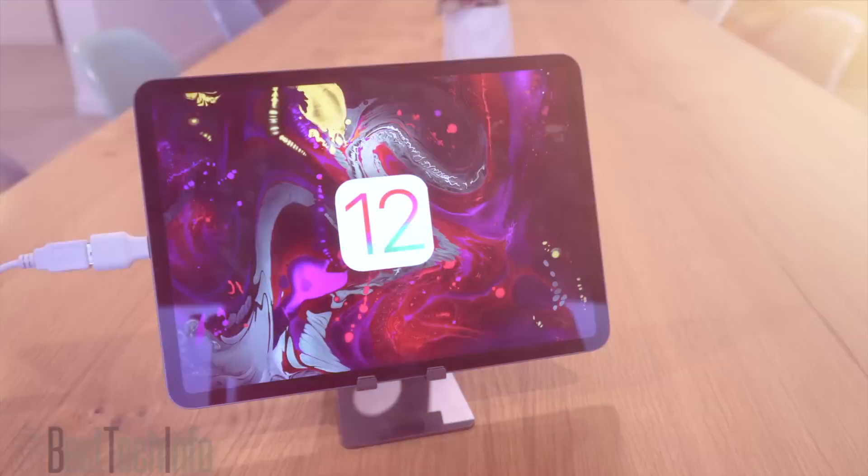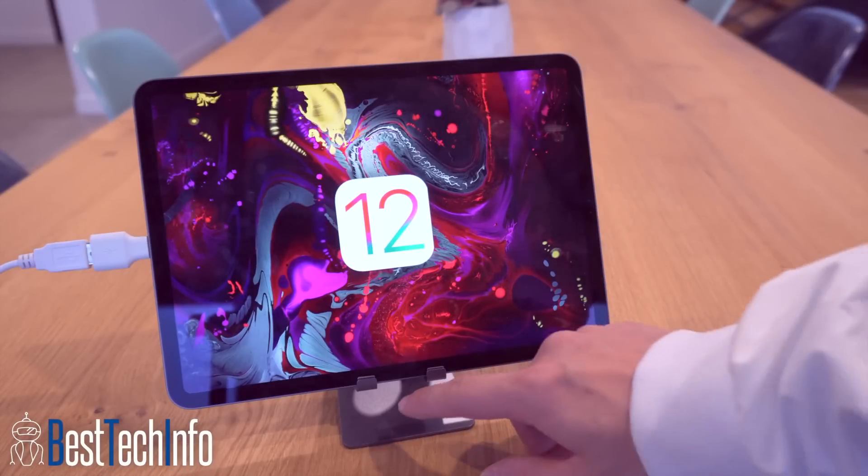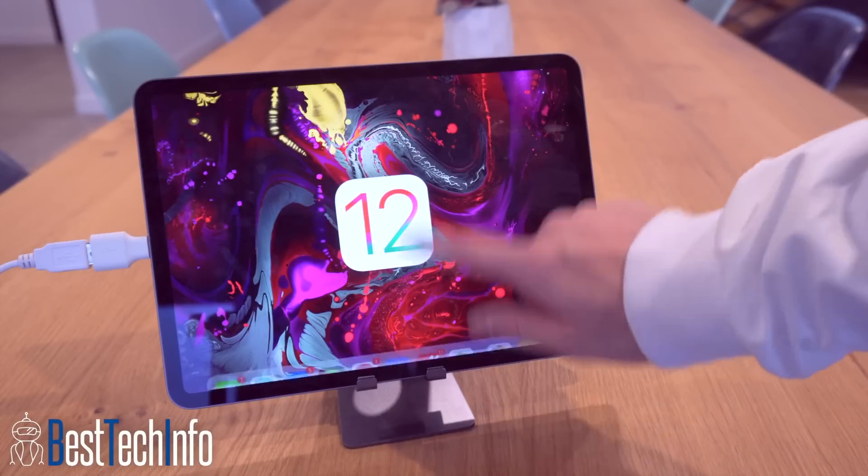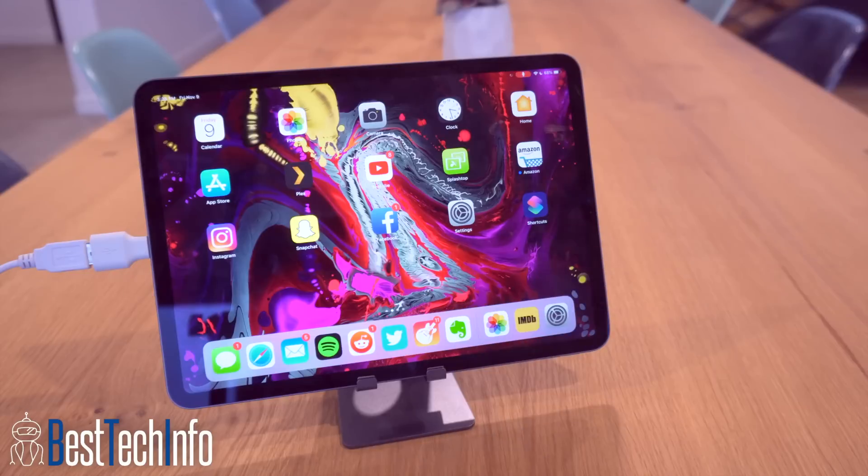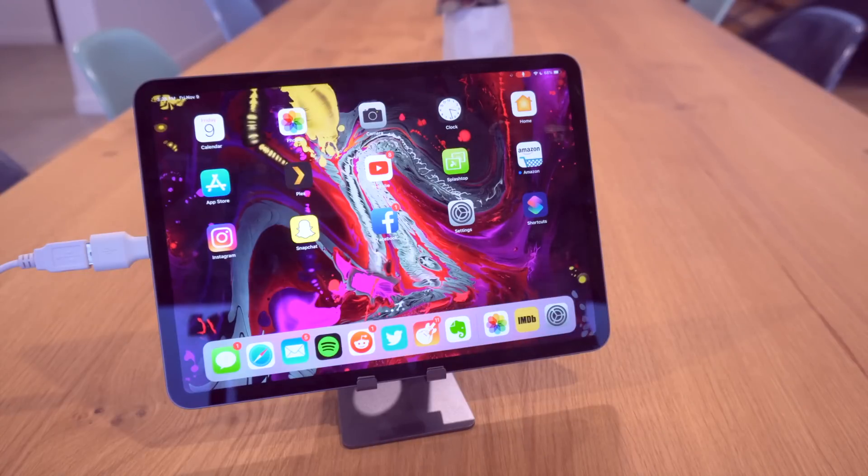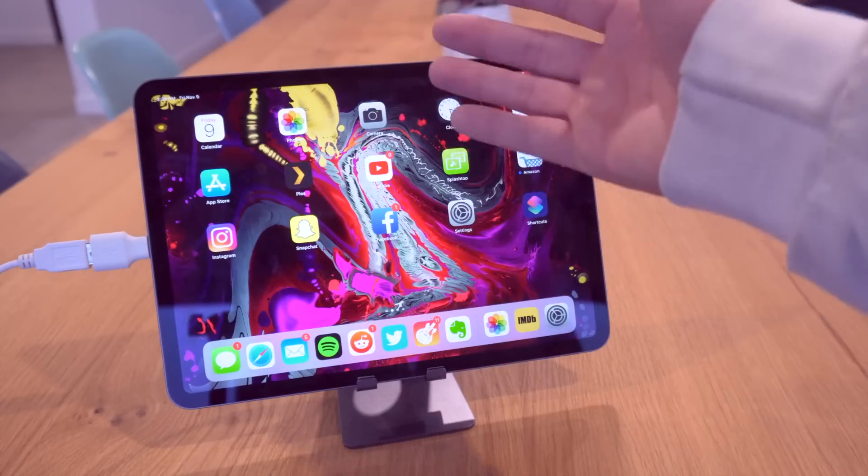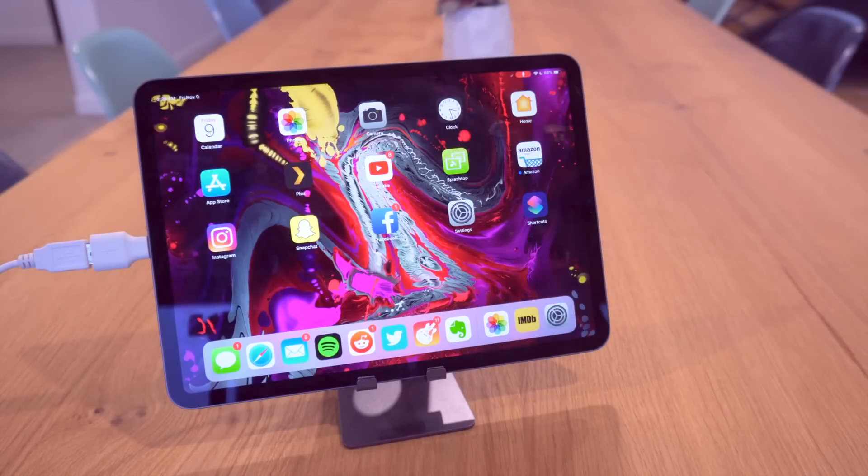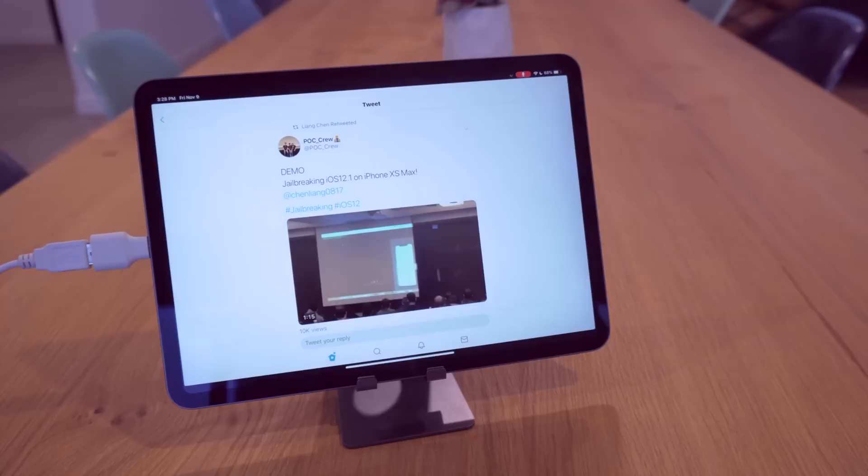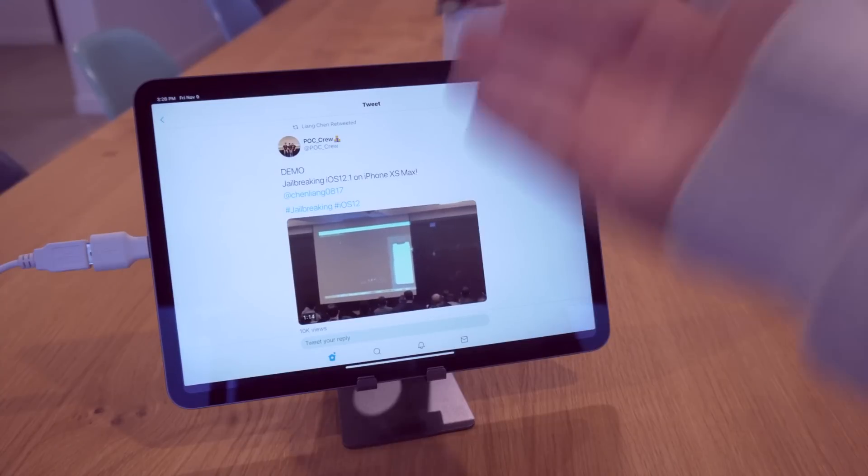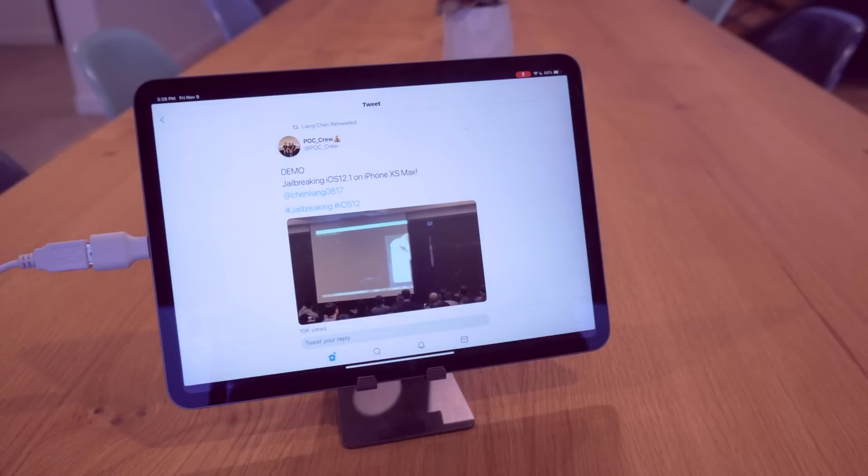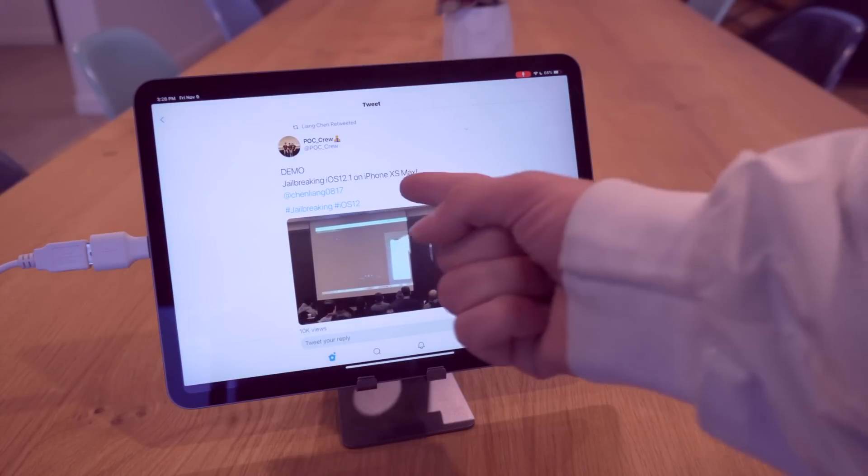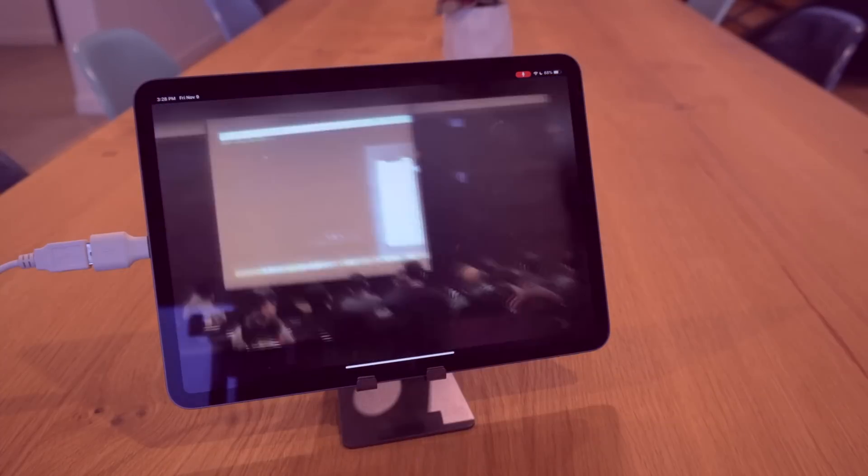Hey what's up YouTube and welcome to today's quick jailbreak update video. A lot of you probably know exactly what I'm going to be talking about today. Just a few days ago we heard rumors of this happening, and by no surprise today Keen Lab has demoed an iOS 12.1 jailbreak on the iPhone XS Max.